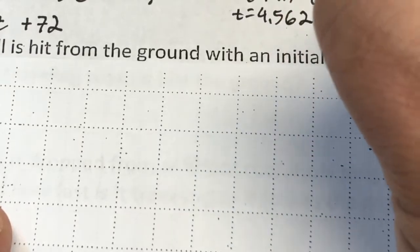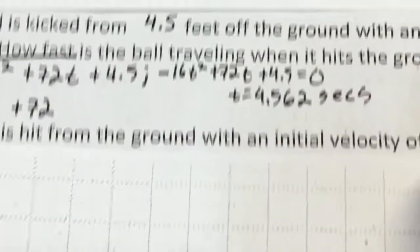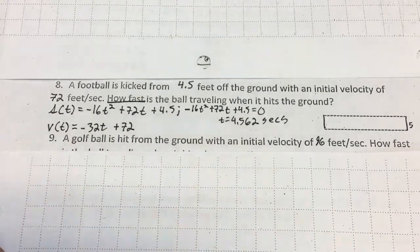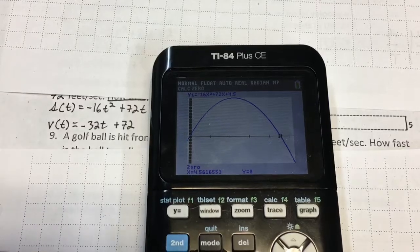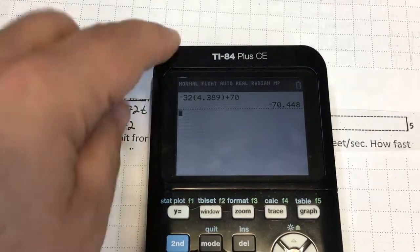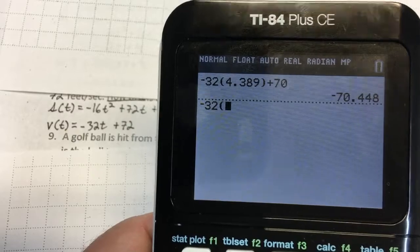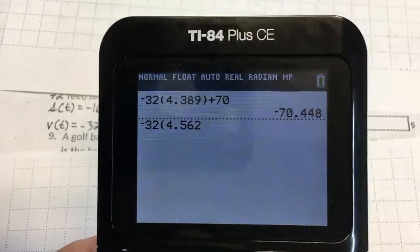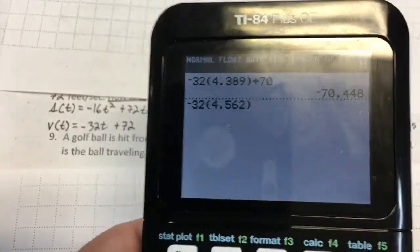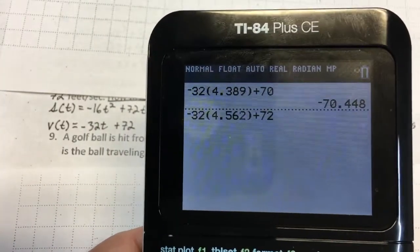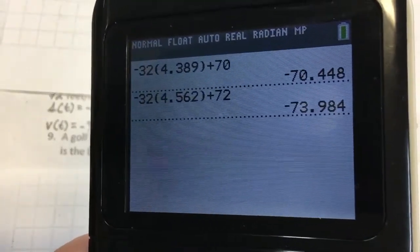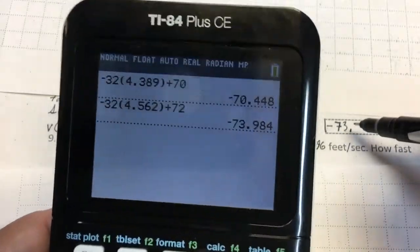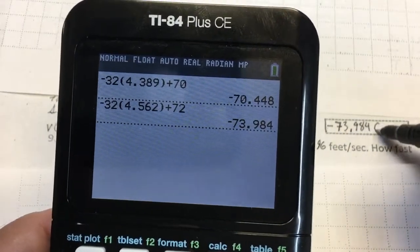So t equals 4.562 seconds is when it hits the ground. Now I plug that into the velocity function. Back on the TI-84 in normal computational mode, I type in negative 32 times 4.562 plus 72, and it hits the ground with a velocity of negative 73.984 feet per second.